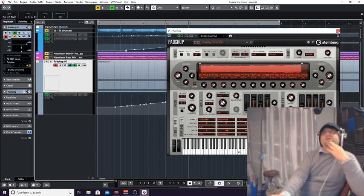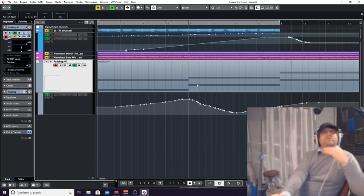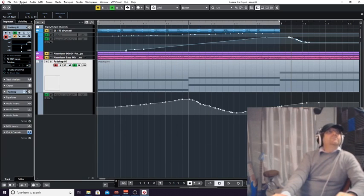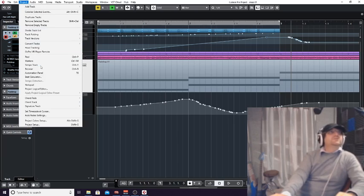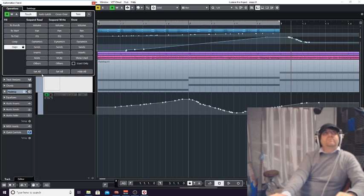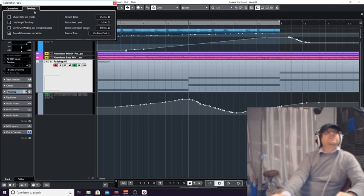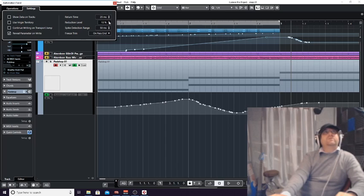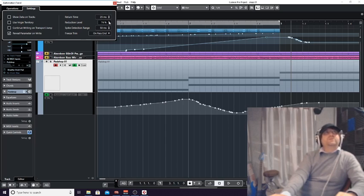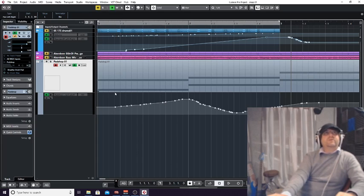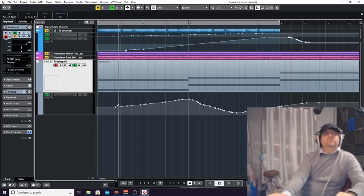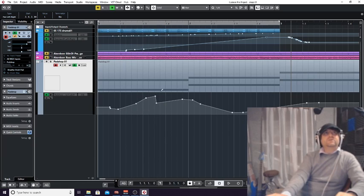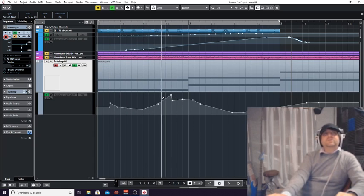Really quickly before I finish, under projects you've got an automation panel, and what you can actually do under settings is you can actually change the amount of automation you're using. If you're finding you've got too many automation points, you can actually move the amount, and then when you draw in all automation lines, you'll actually get less.